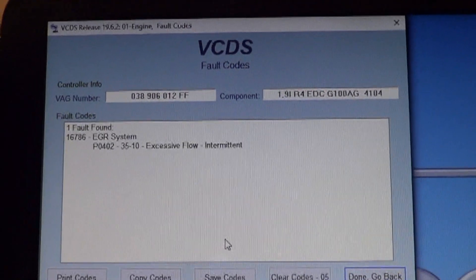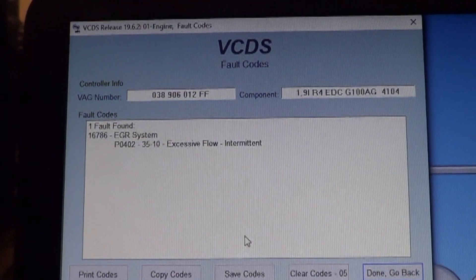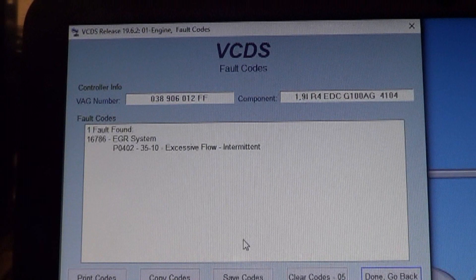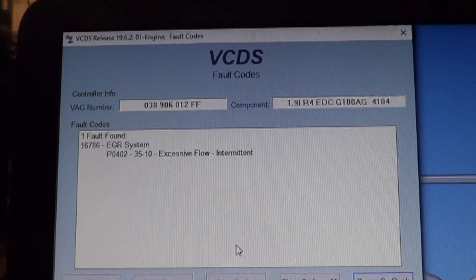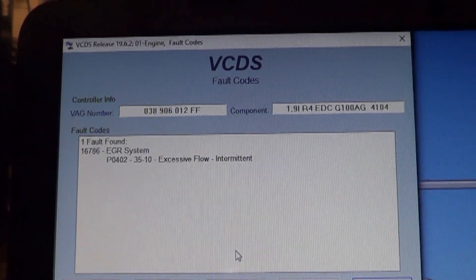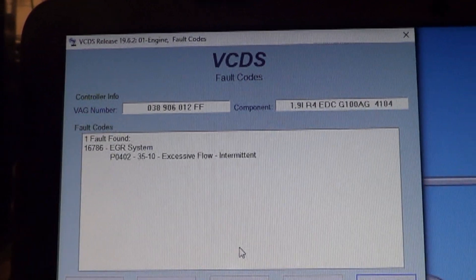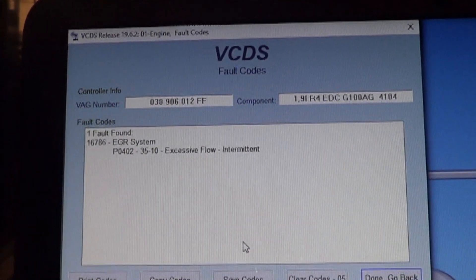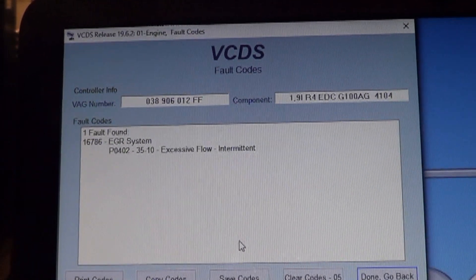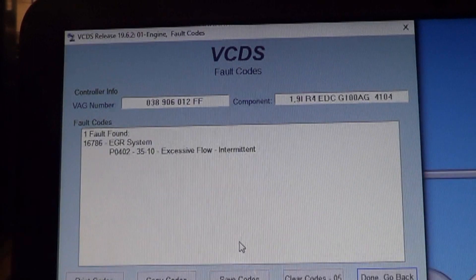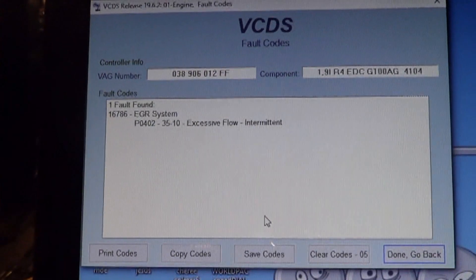If you watched my other video, you already knew this code was here. We are going to spend a few minutes to figure out the problem with this trouble code. The most common issue that causes this trouble code is the diaphragm ruptured in the EGR valve, and we'll be checking that. Most likely that'll be what we have, but we don't know for sure.